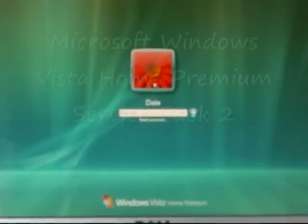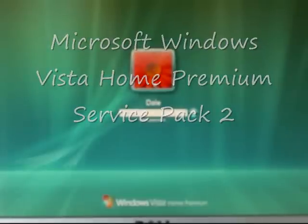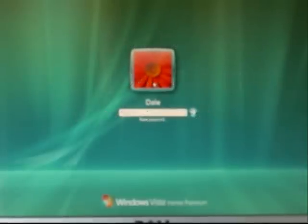As we can see here, we have Windows Vista Home Premium set up. And as you can see, if you enter no password, you can't log on. A password is required.